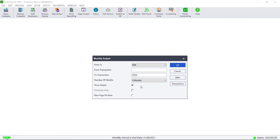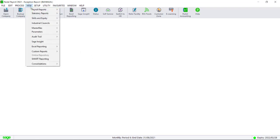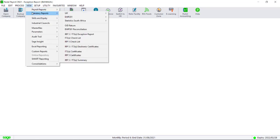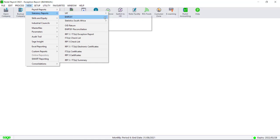We also advise that you print an EMP 201 and UIF declaration from the Statutory Report menu. You can print these reports to your printer if you want to file them for future reference, or generate a PDF that you can save to a specified secure directory.